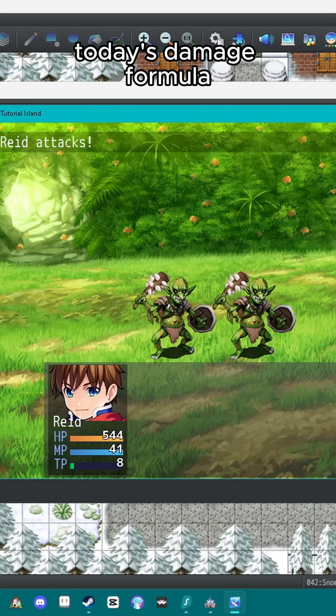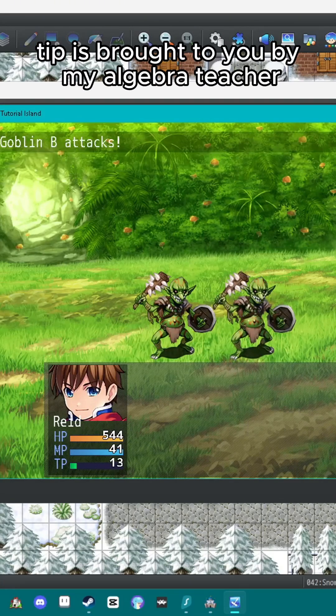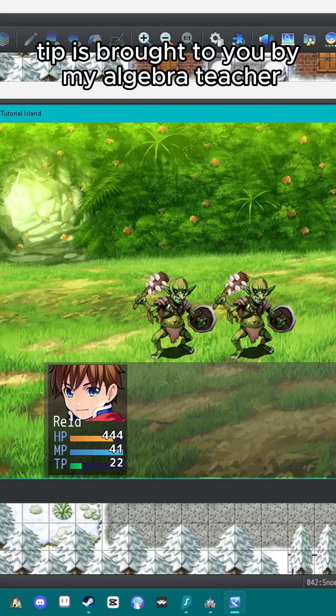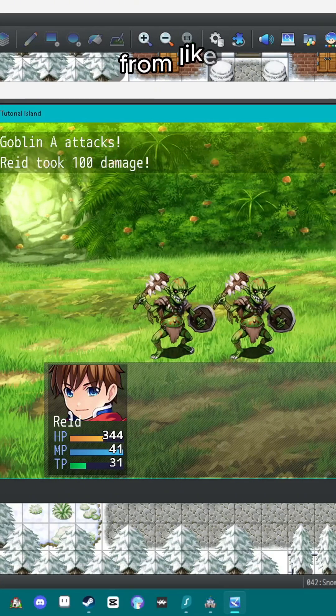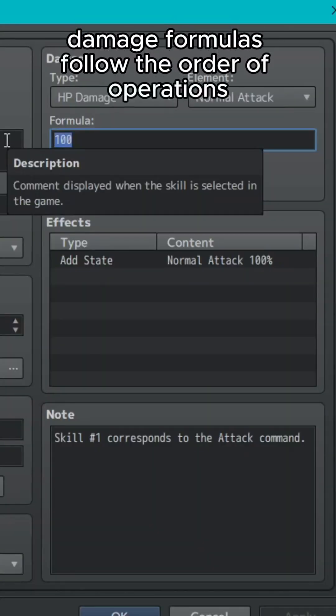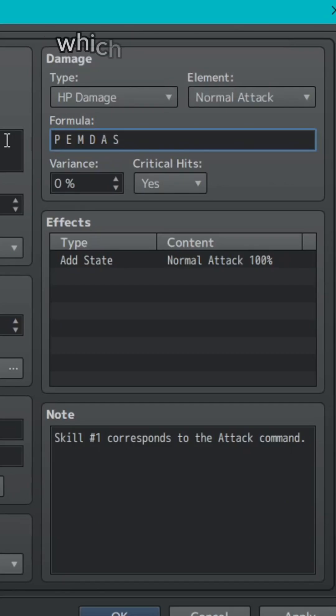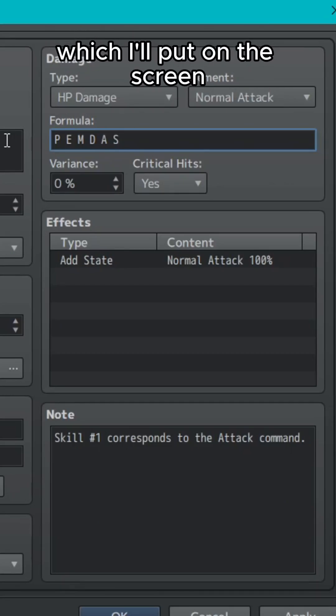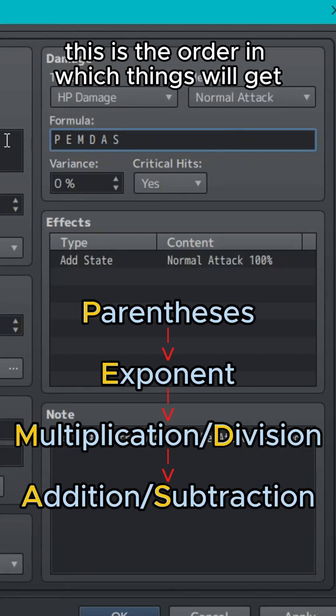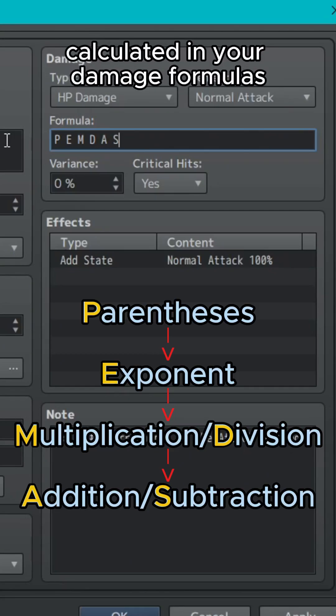Today's damage formula tip is brought to you by my algebra teacher from middle school. Damage formulas follow the order of operations, which I was taught to remember by the acronym PEMDAS, which I'll put on the screen. This is the order in which things will get calculated in your damage formulas.